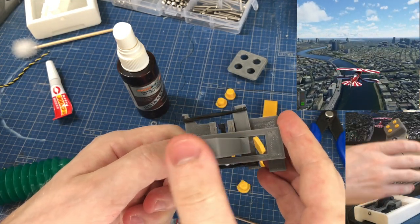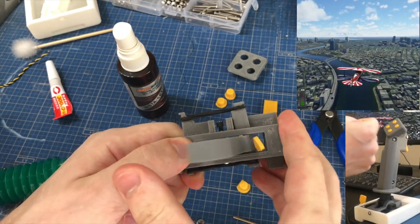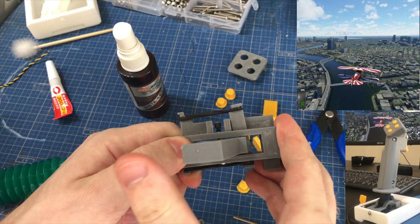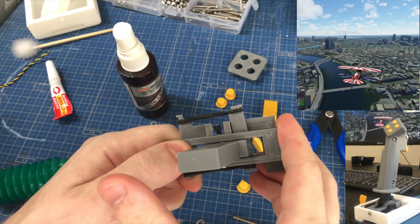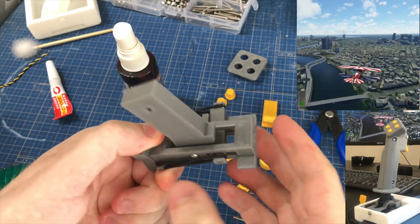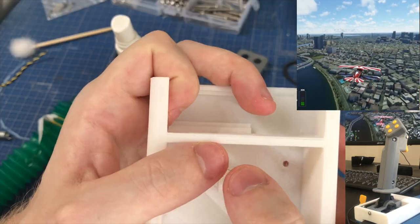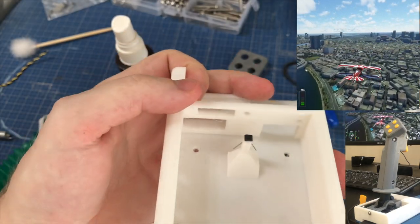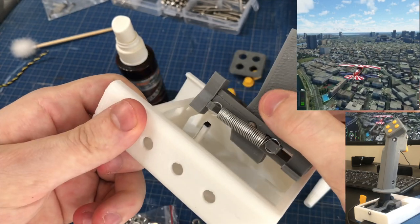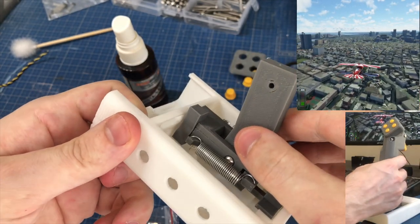The second Hall effect sensor goes on the pedestal on this base piece there.